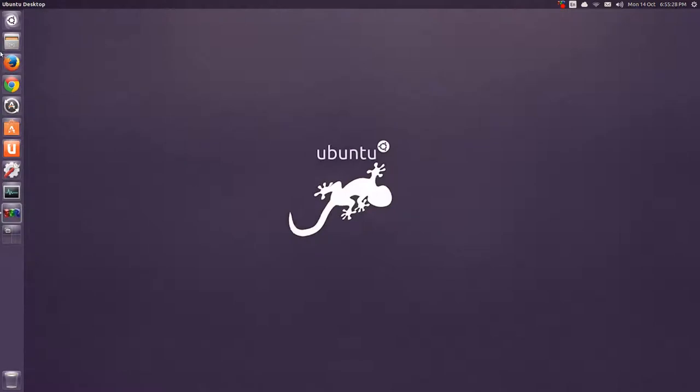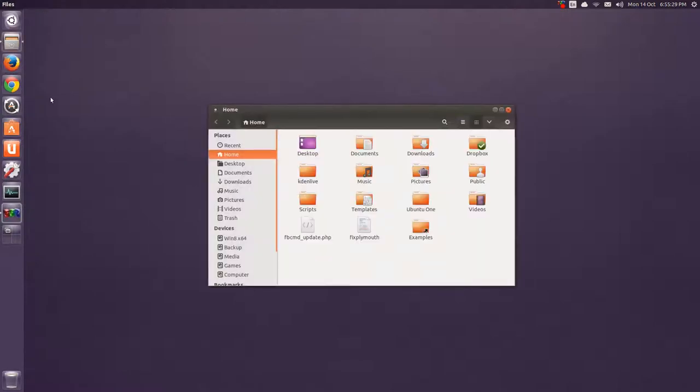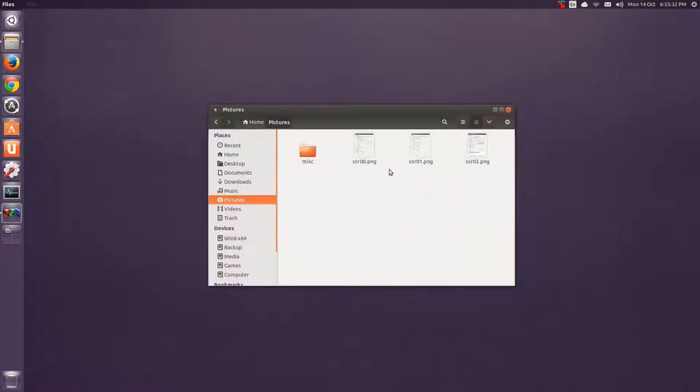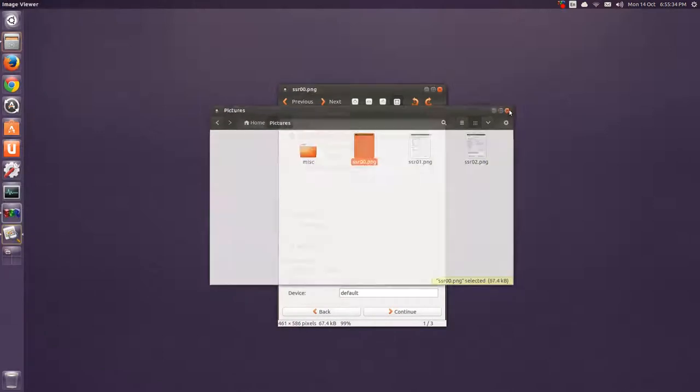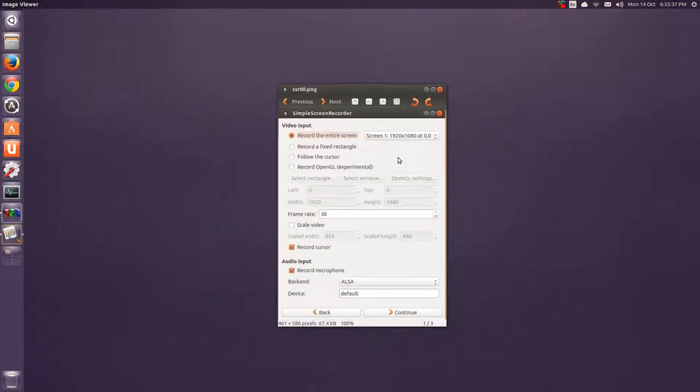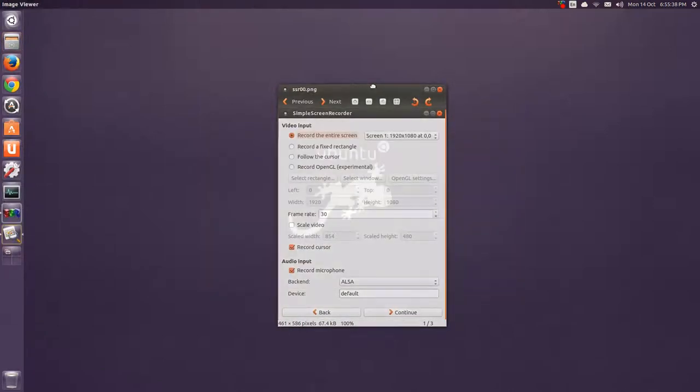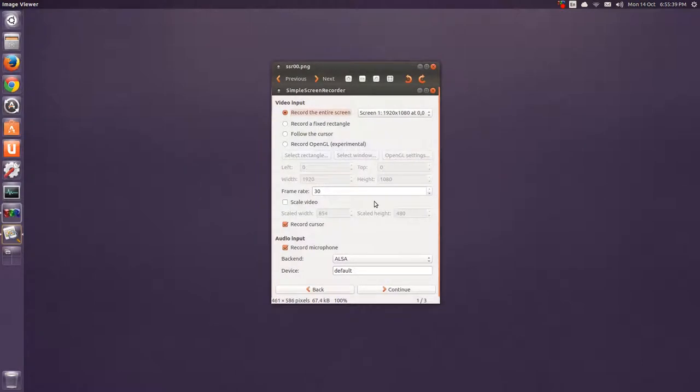Now to record, I use a simple screen recorder. And I have some pictures here. Control 0, make that a little bigger. And after you press continue,